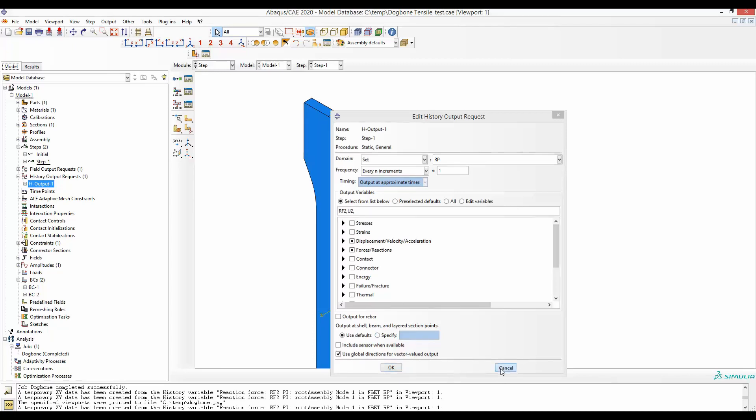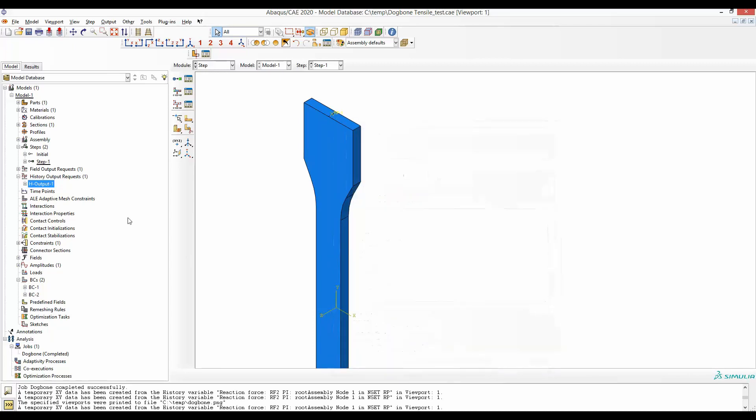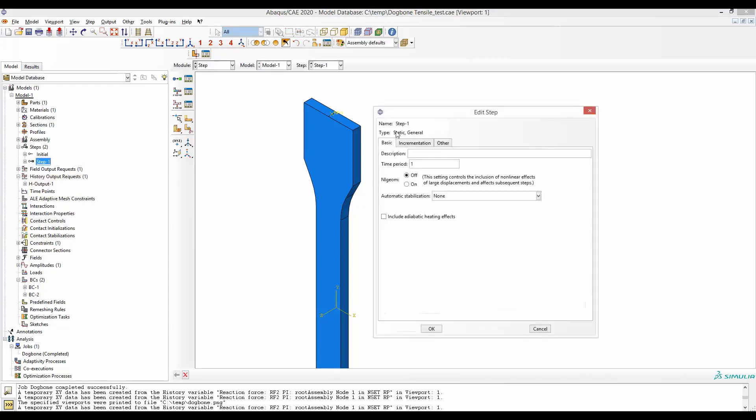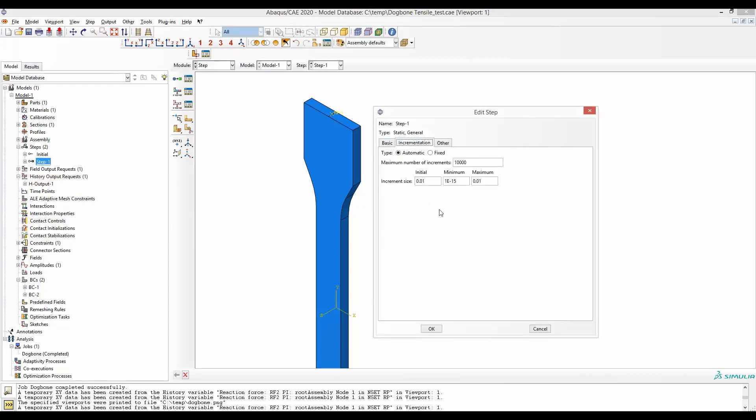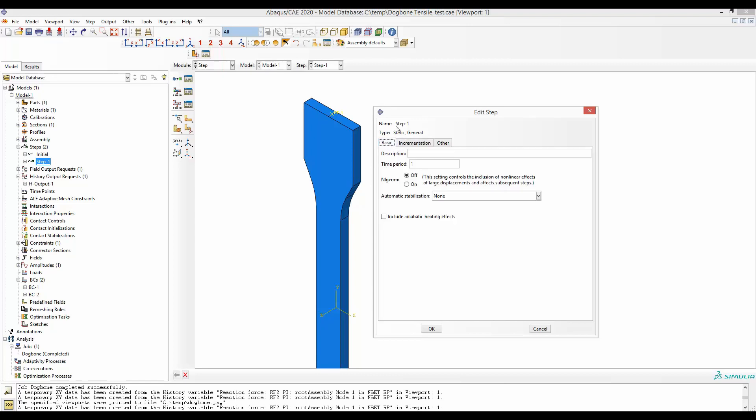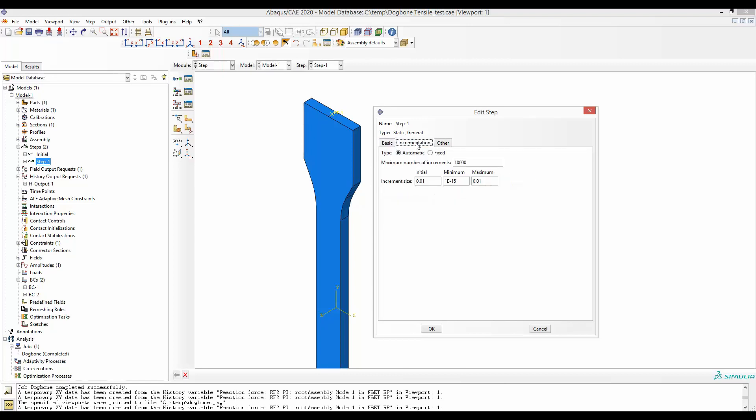Let's go ahead and check that. In step one, I will go to incrementation. For this particular curve, I know that the maximum incrementation was 0.1.